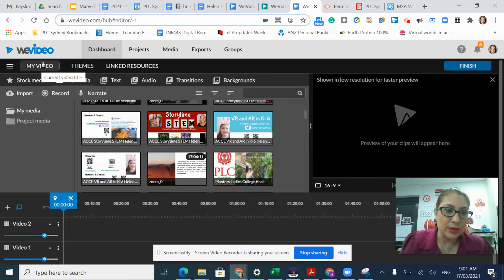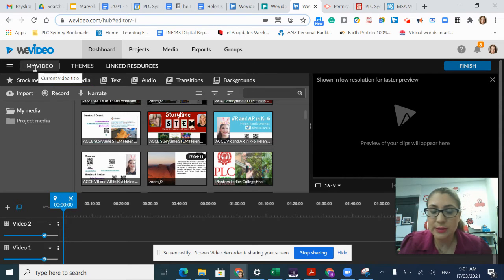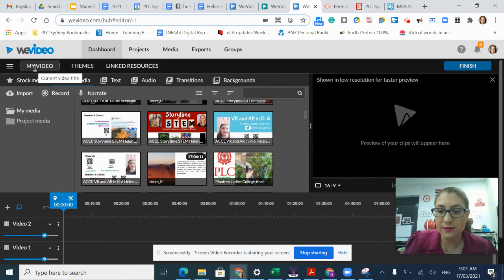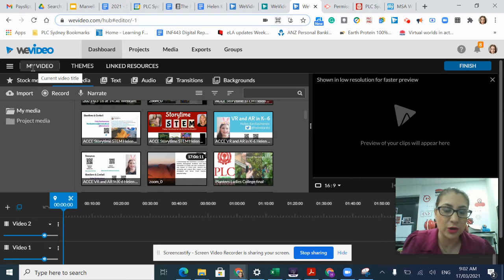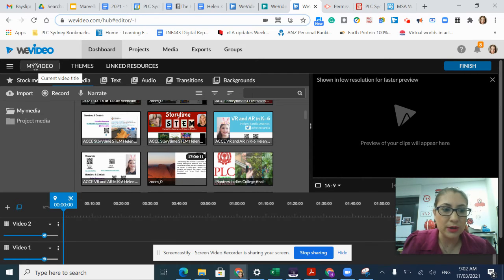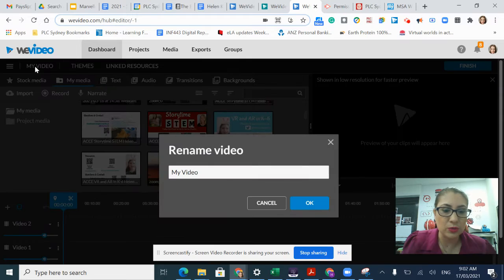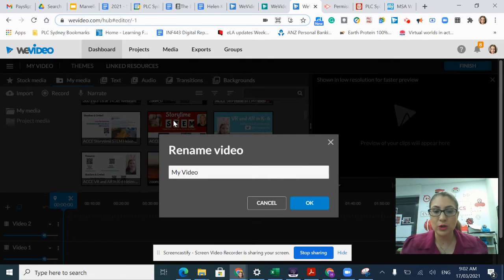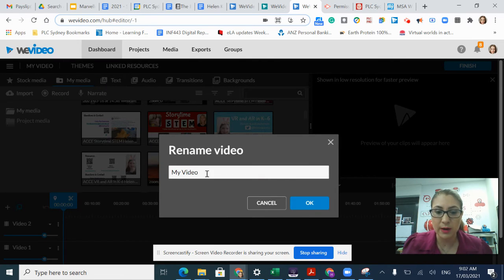Next to that, I've got My Video Words. That's actually the video title. My current video title is My Video. I want to change that. I'm going to click on those words and a menu will open up where I can rename my video.